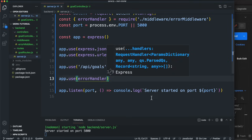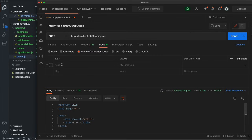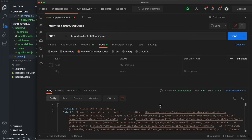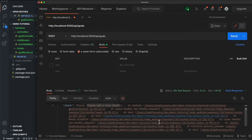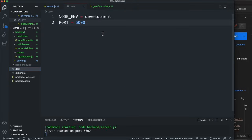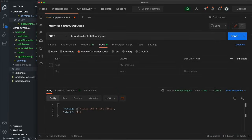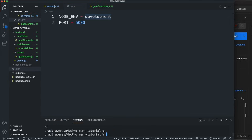Now if we send without the text field we get a 400 status with a JSON object containing the message and the stack trace. In production mode the stack is null — I can demonstrate by changing NODE_ENV to 'production' in .env and restarting, and then you only get null for the stack. Let's change that back to development.